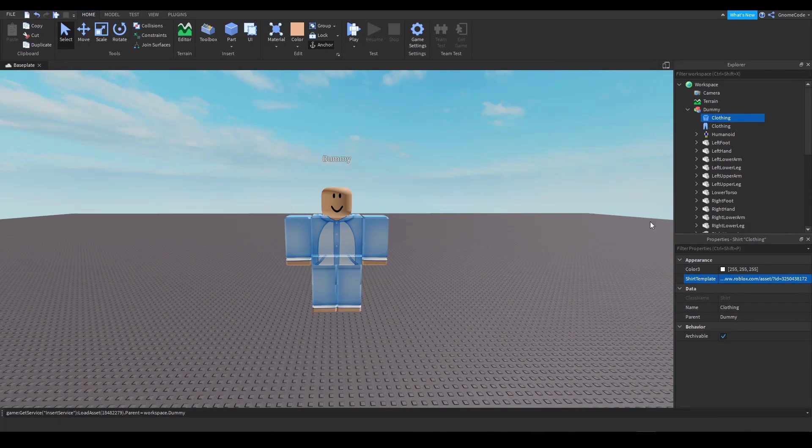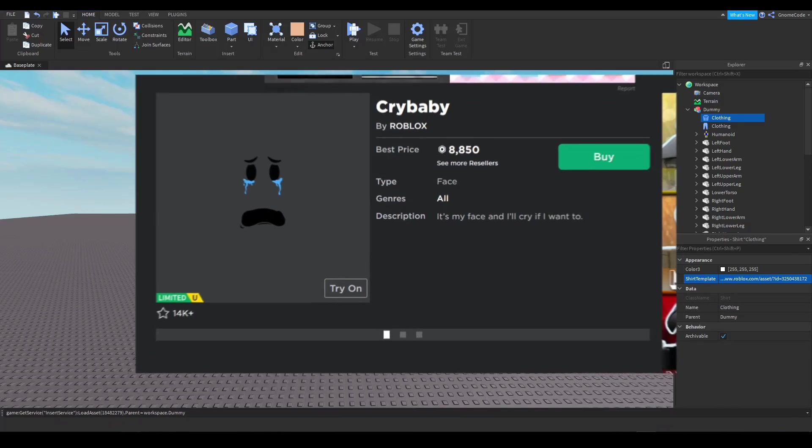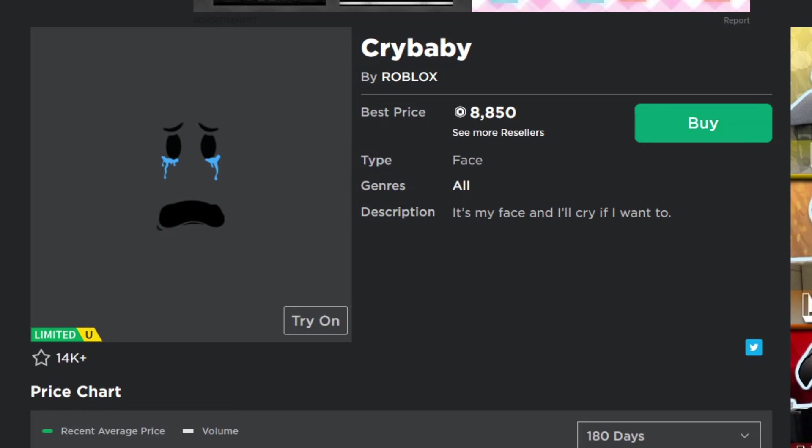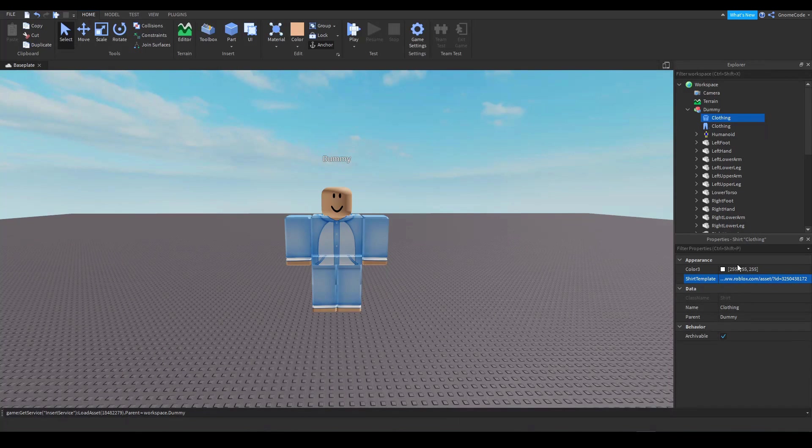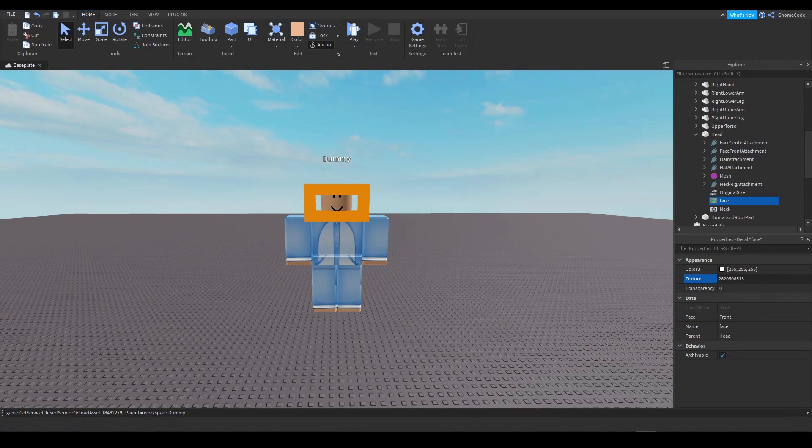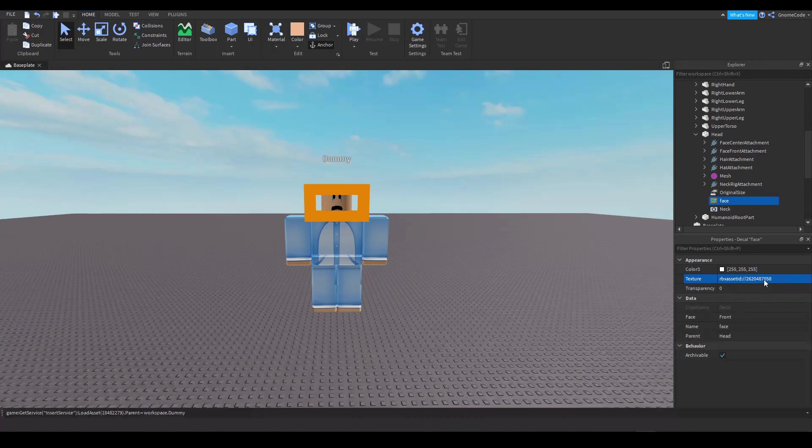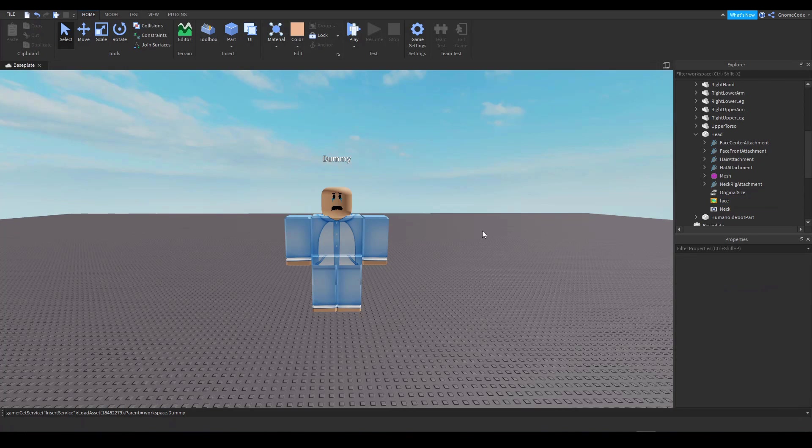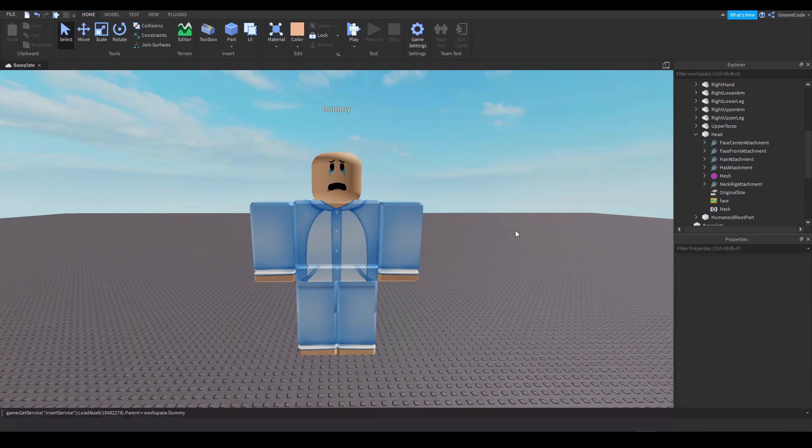Now all he needs is an appropriately scared face. And as it happens, Roblox has the perfect thing. So we added this in as a decal.